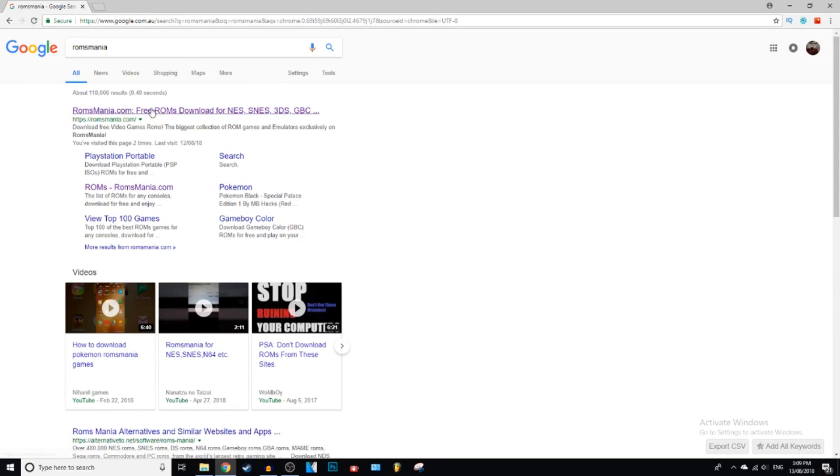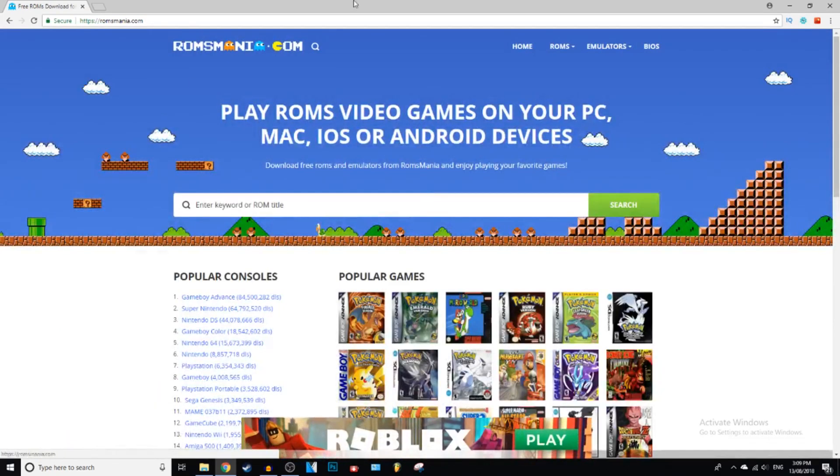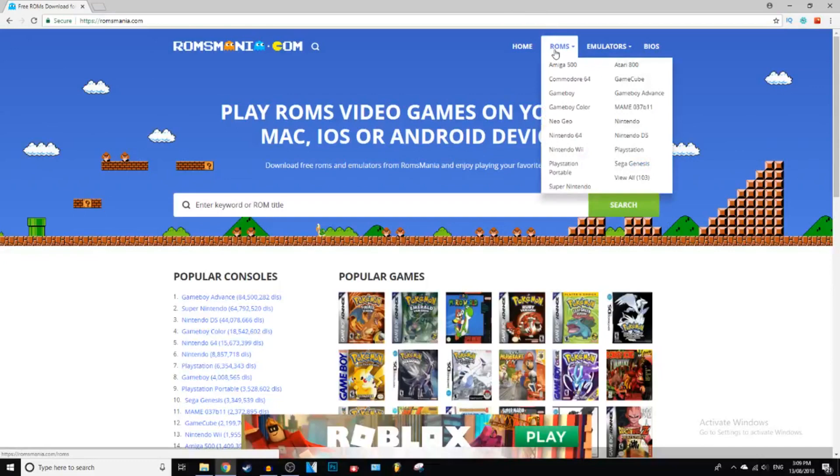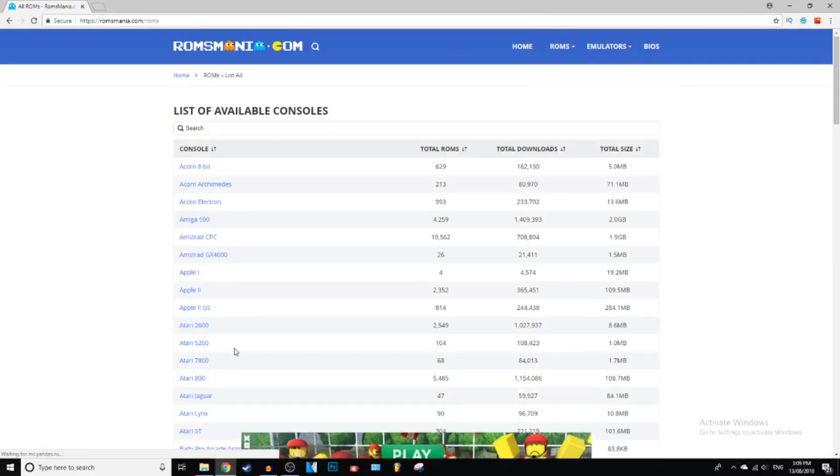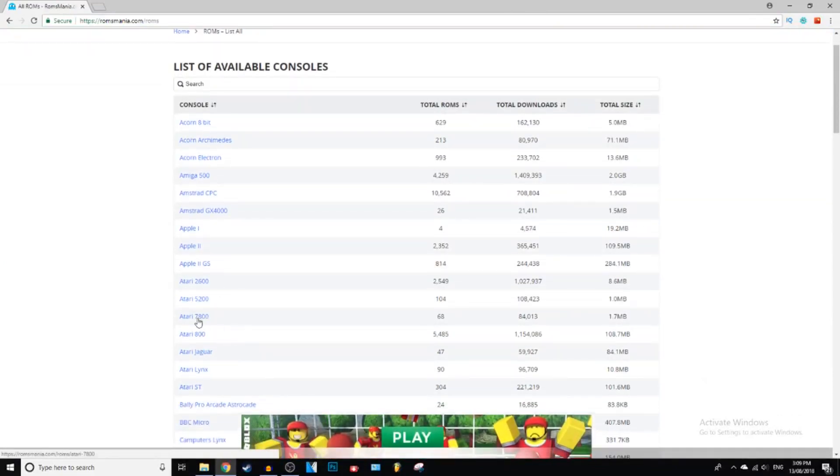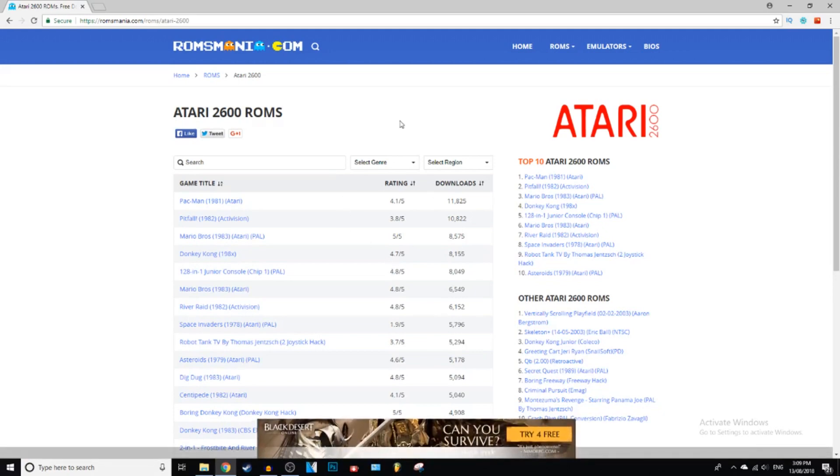And then we're going to click on this. And which one did we download again? Atari 2600. Click on Roms. And then go down to Atari 2600. And it has 2600 games that you can play.